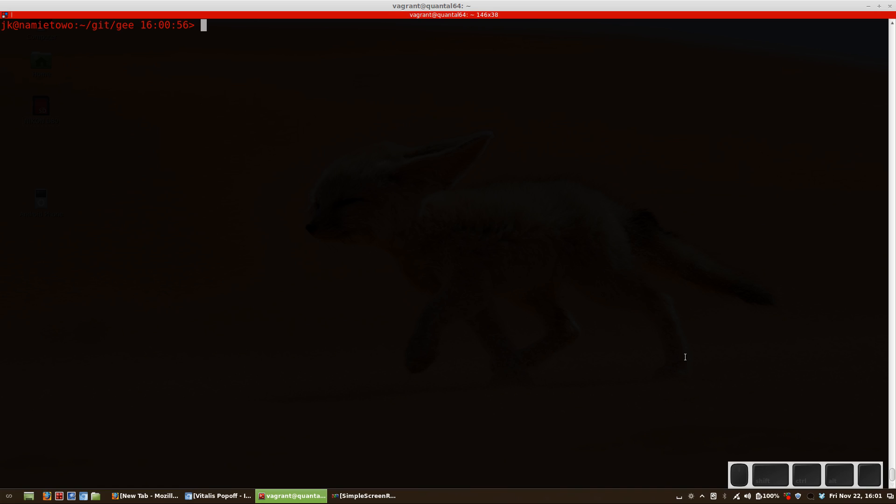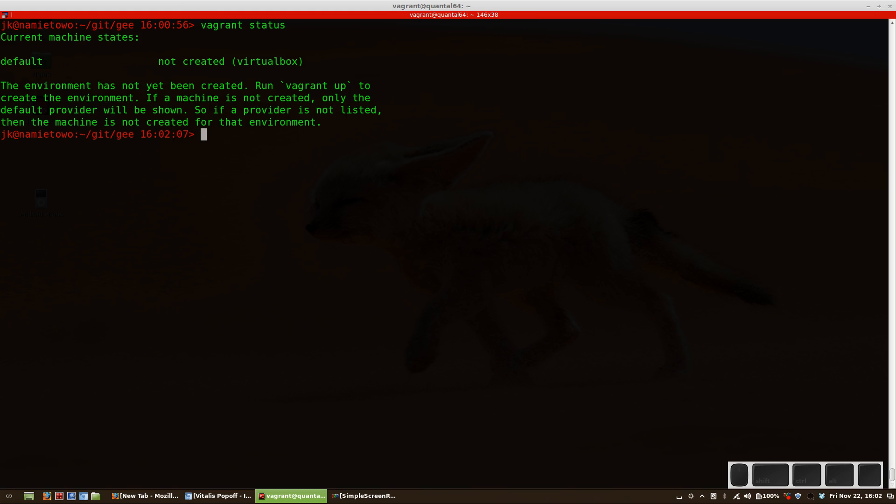Let's get started. I assume that you have Vagrant installed and VirtualBox already present. Let's start with the command 'vagrant status' - it should tell us that the box is not created. So then just run 'vagrant up'. This command, when you run it for the first time, will download a box from one of the GitHub accounts.